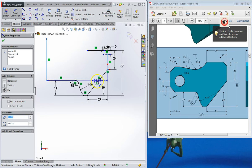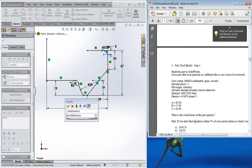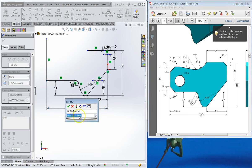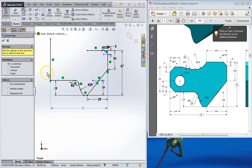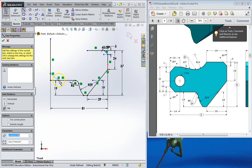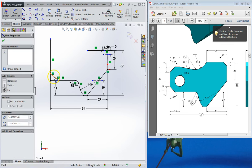There's a vertical line up here, and this vertical line is going to be A. A is 81, so we type in 81.